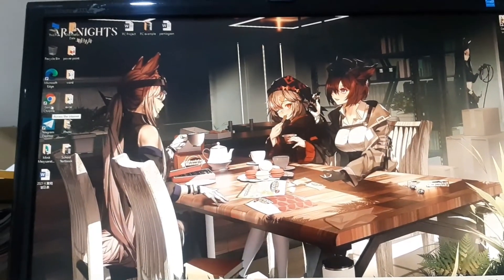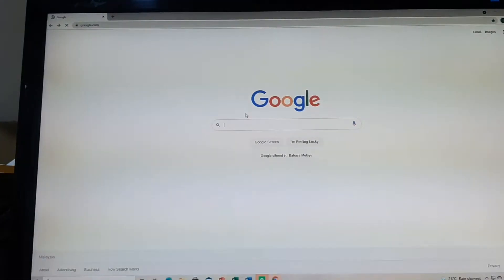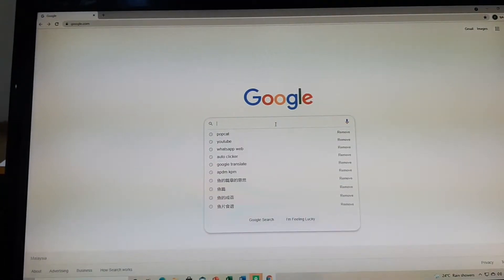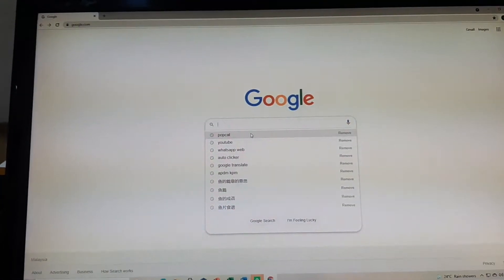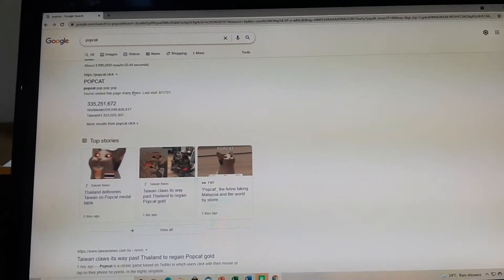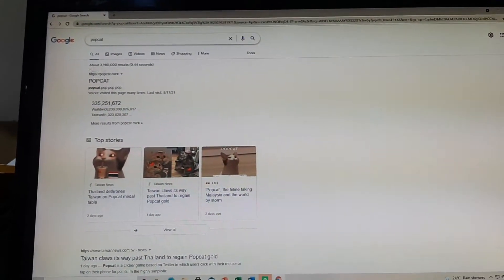First of all, we need to open the internet browser. Step 2, search PopCat. After that, you can see the website at the top.